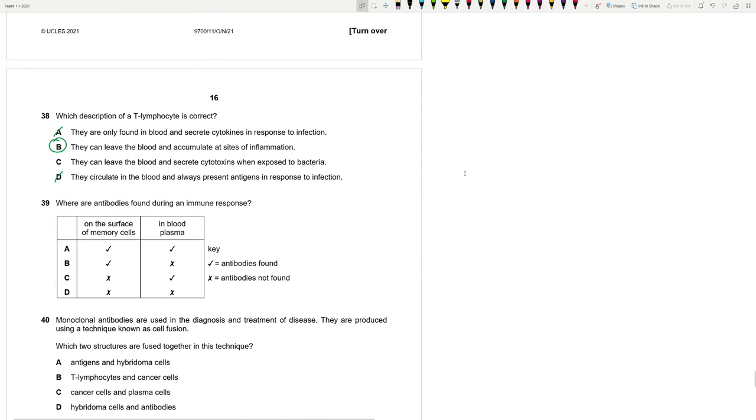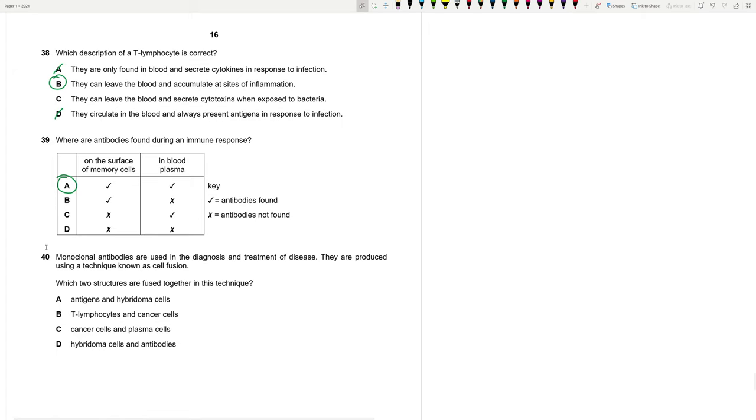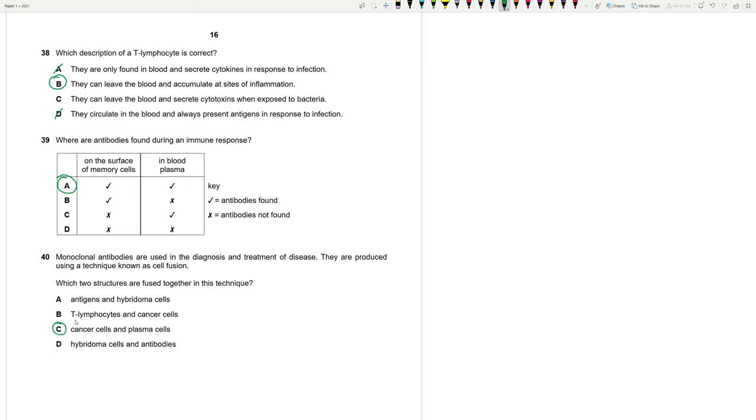39. Where are antibodies found during an immune response? They are found both in blood plasma and on the surface of memory cells. Antibodies act as markers. So memory cells are required for the secondary response. So that the response can occur much quicker. Monoclonal antibodies are used in the diagnosis and treatment of disease. They are produced using a technique known as cell fusion. Which two structures are fused together in this technique? Mainly we produce hybridoma cells by fusing together cancer cells and plasma cells. Really important. And we get clones or hybridoma cells after fusing them. That's the answer.